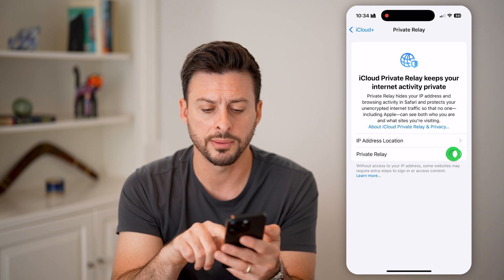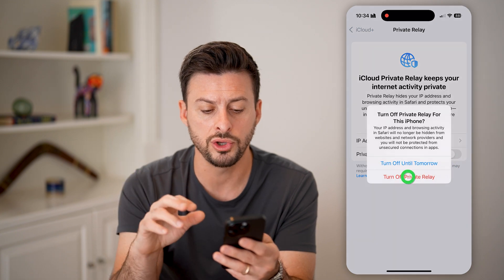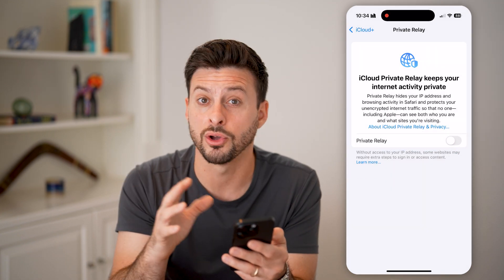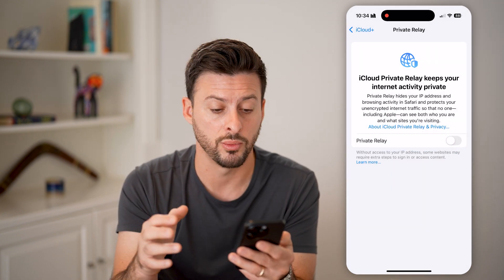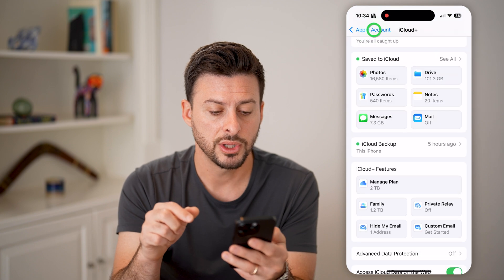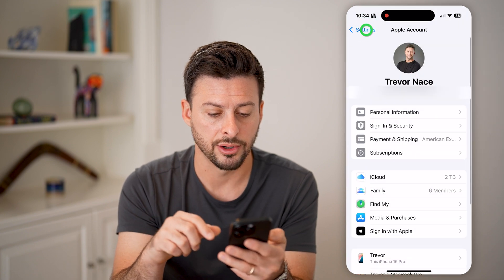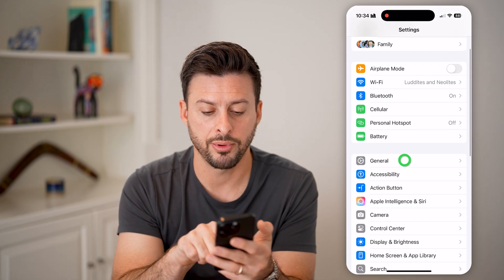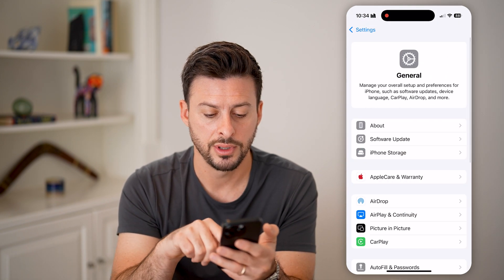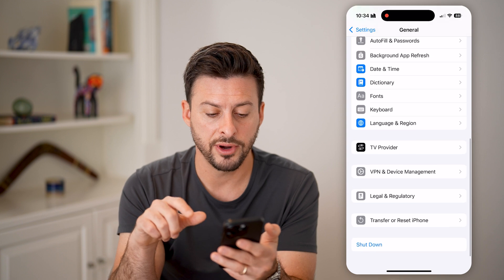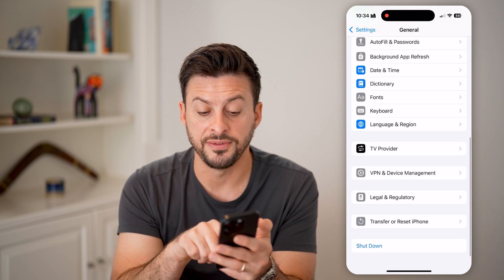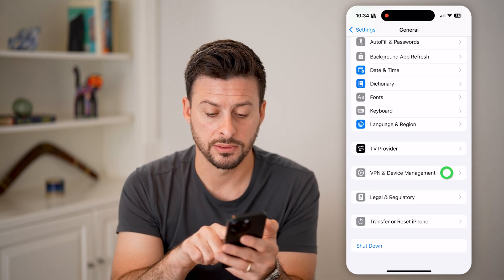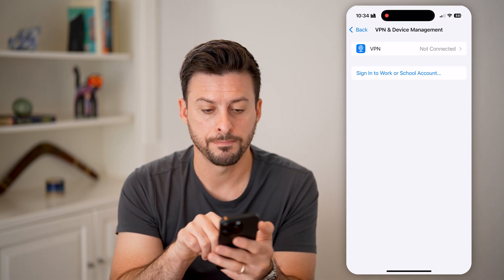That is one option. But if you don't want to use that, you can always download and install a third-party one. Let's go back all the way to Settings and tap on General.